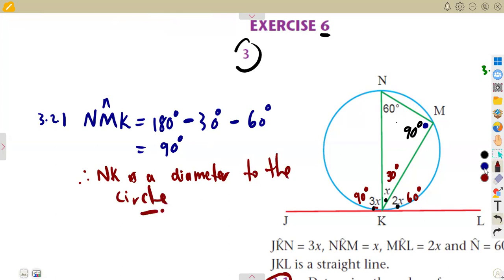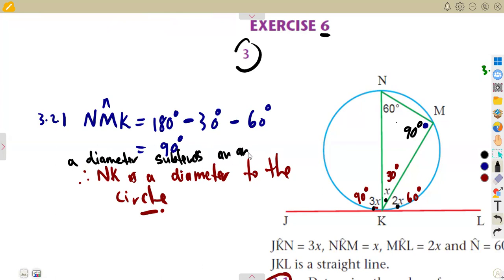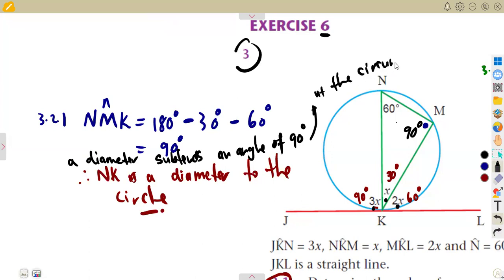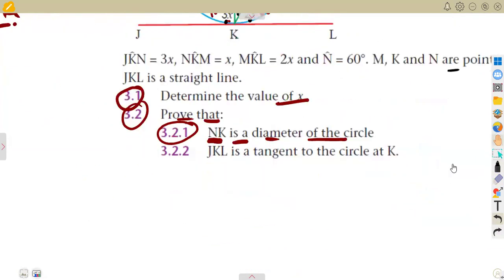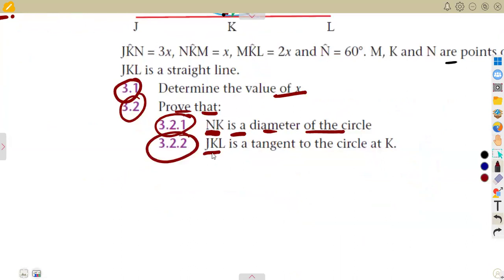That is the idea. A diameter subtends an angle of 90 degrees at the circumference. Now let's consider the last question: is J-K-L a tangent? Prove that it's a tangent.